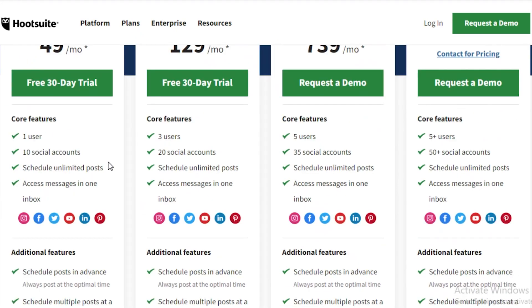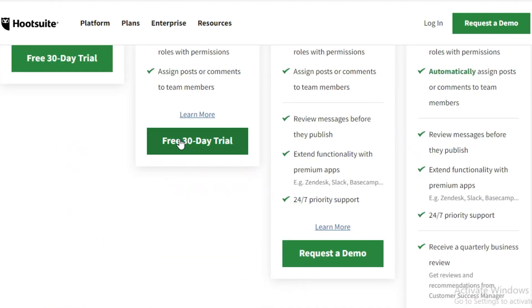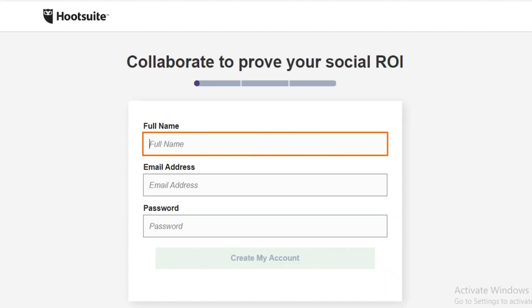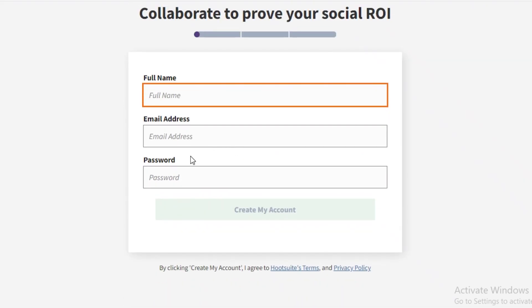You can get a trial of either their Professional plan or their Team plan. I'm going to click on the Team plan and start the free 30-day trial sign-up. I'll fill out the form with my name, email address, and password.